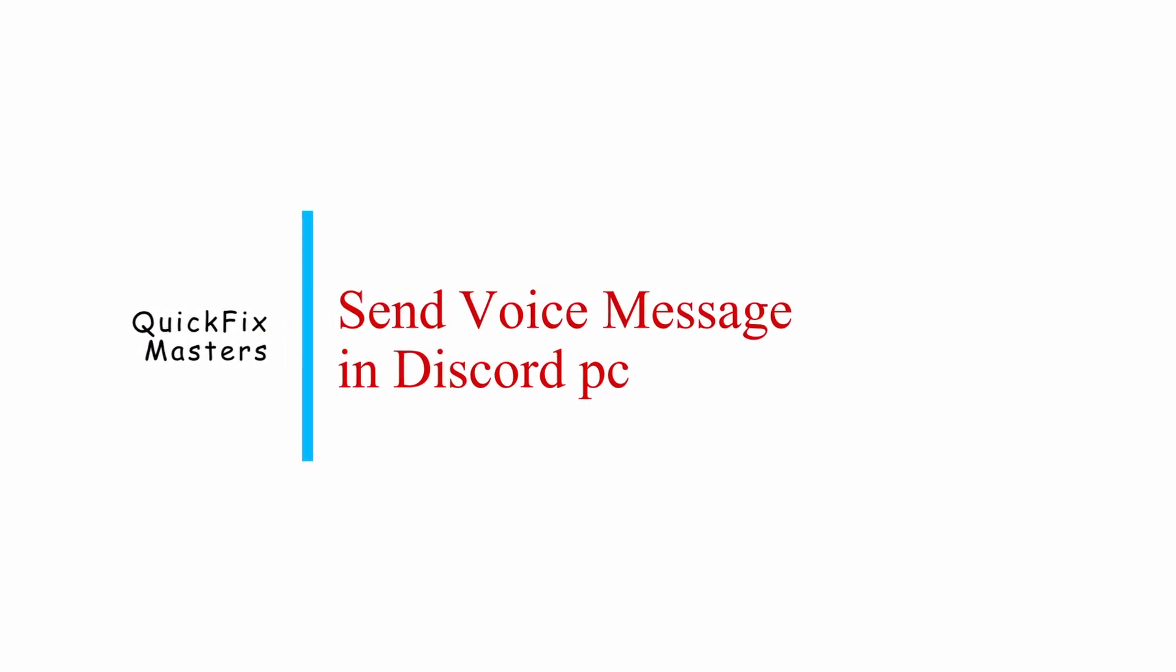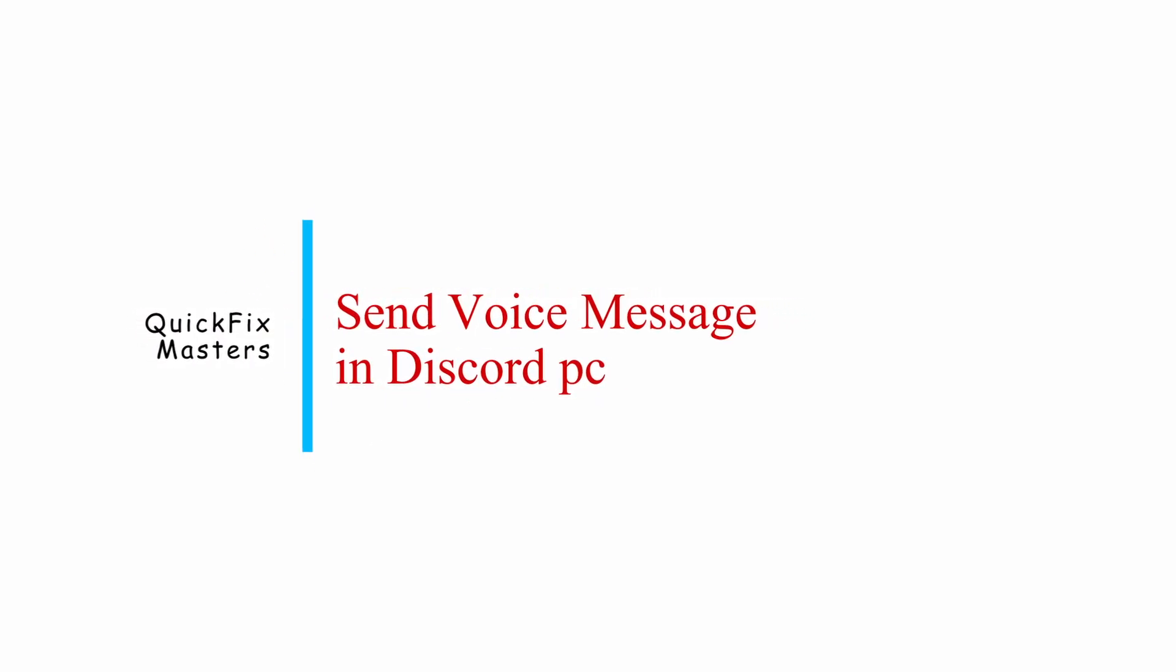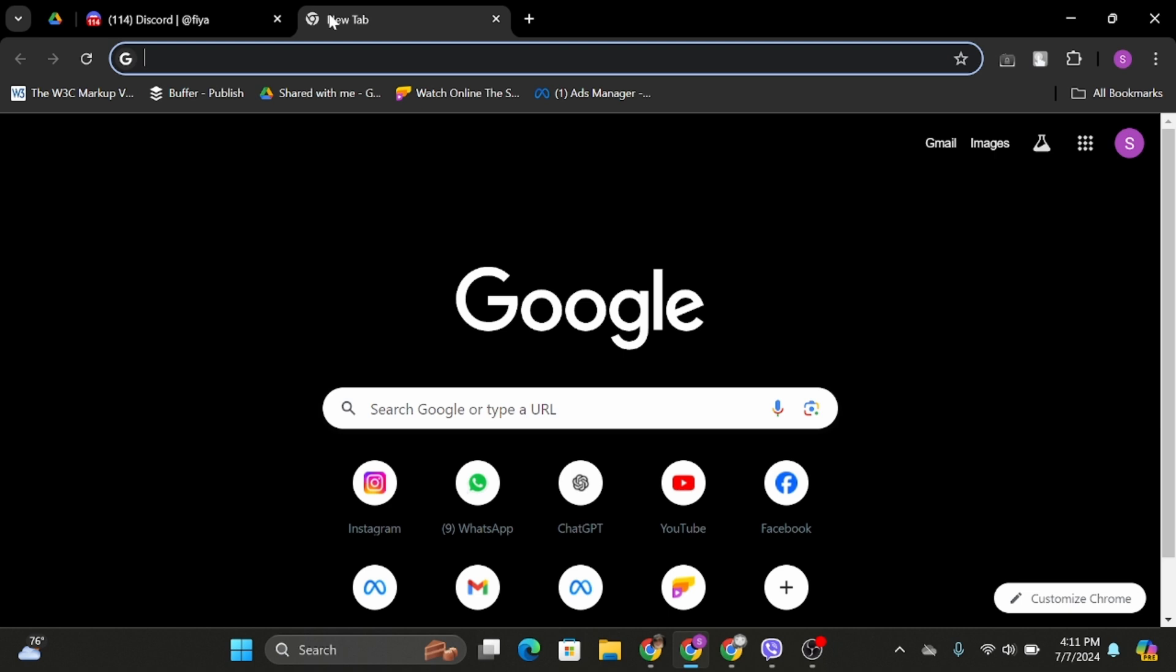How to send voice messages on Discord on PC. Hey everybody, welcome back to our YouTube channel. Today in this video, I'm going to show you if it's possible or not to send a voice message or voice note from Discord on your PC.